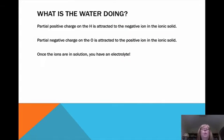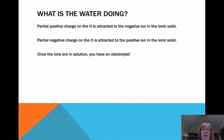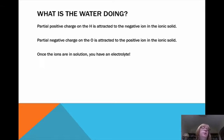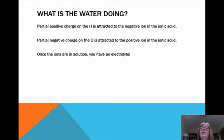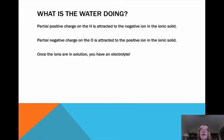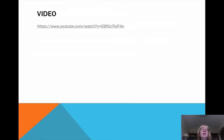What is the water doing? The partial positive charge on the hydrogen in the water is attracted to the negative ion in the ionic solid. The partial negative charge on the oxygen in the water is attracted to the positive ion in the ionic solid. And then you're pulling these things apart in solution, and then you have an electrolyte.